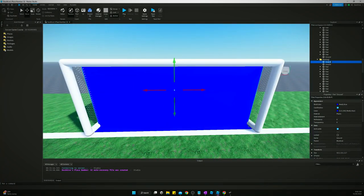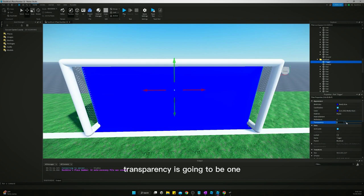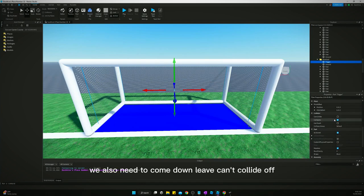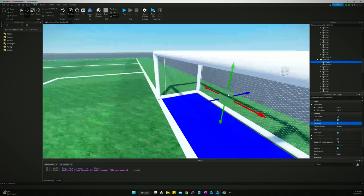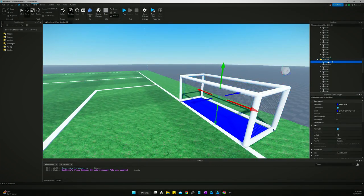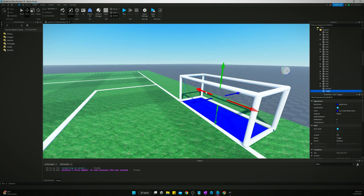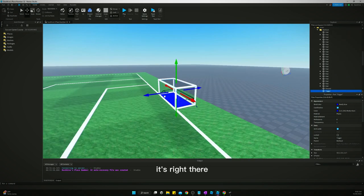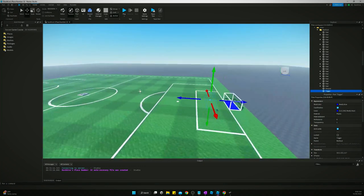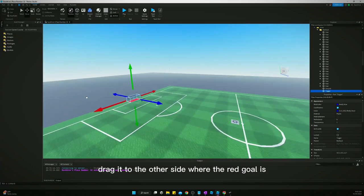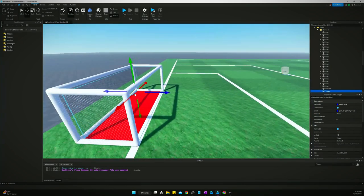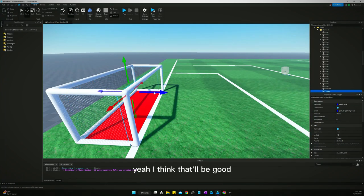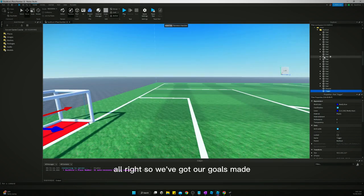Let's rename this to trigger. And I got my caps lock on. Transparency is going to be one. We also need to come down. Leave can collide off, but turn can touch. Make sure can touch is on. Make sure it's anchored. All right, that looks good. Now, let's duplicate this and put it in the red goal folder. Press F to find it. It's right there. Drag it to the other side where the red goal is. We might have to turn transparency back on or back off, whatever. Nah, I think that'll be good. All right, so we've got our goals made. Now we need to add a ball.